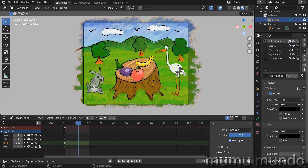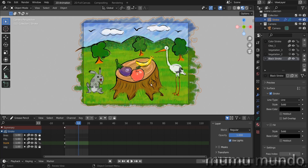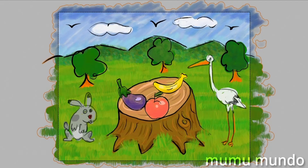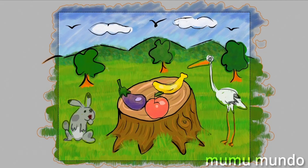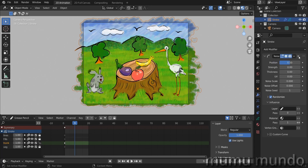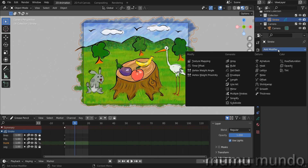Now if we hide the Black Stroke material, all the black strokes are hidden. All black strokes use the same material and the colorful strokes use another. Set the Color Stroke pass index back to 0 and the Black Stroke pass index to 1. Now when we play the animation, only the black strokes are affected by the modifier.